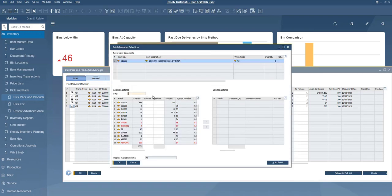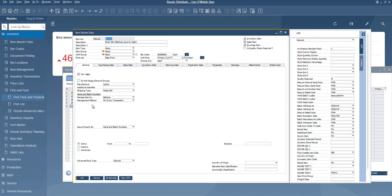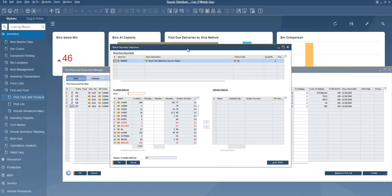Some of these items are batch and serialized items, and SAP handles each slightly differently within the SAP item master data. The key setting is whether you choose issue by serial/batch or issue by bin location. When your item is set to release by serial/batch, SAP will make you choose the batch and serial number when you create your pick list. Some customers want that control; other customers want to let the picker choose whatever batch or serial number they want, in which case you would use issue by bin. I'll have both types of items in my pick list.